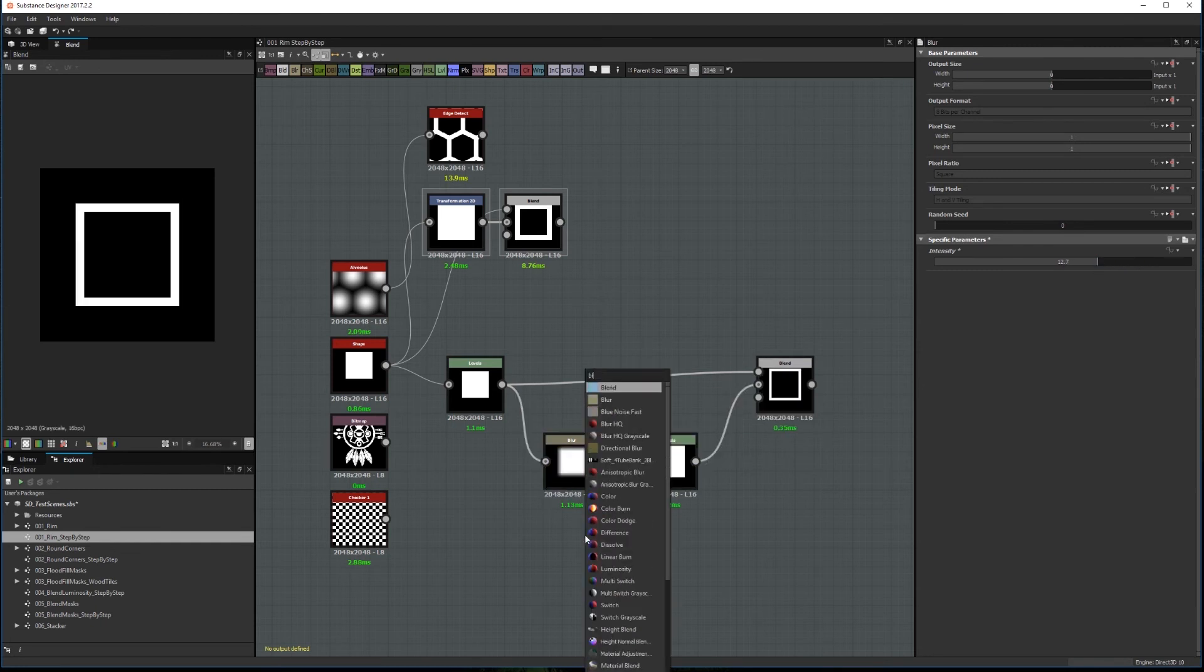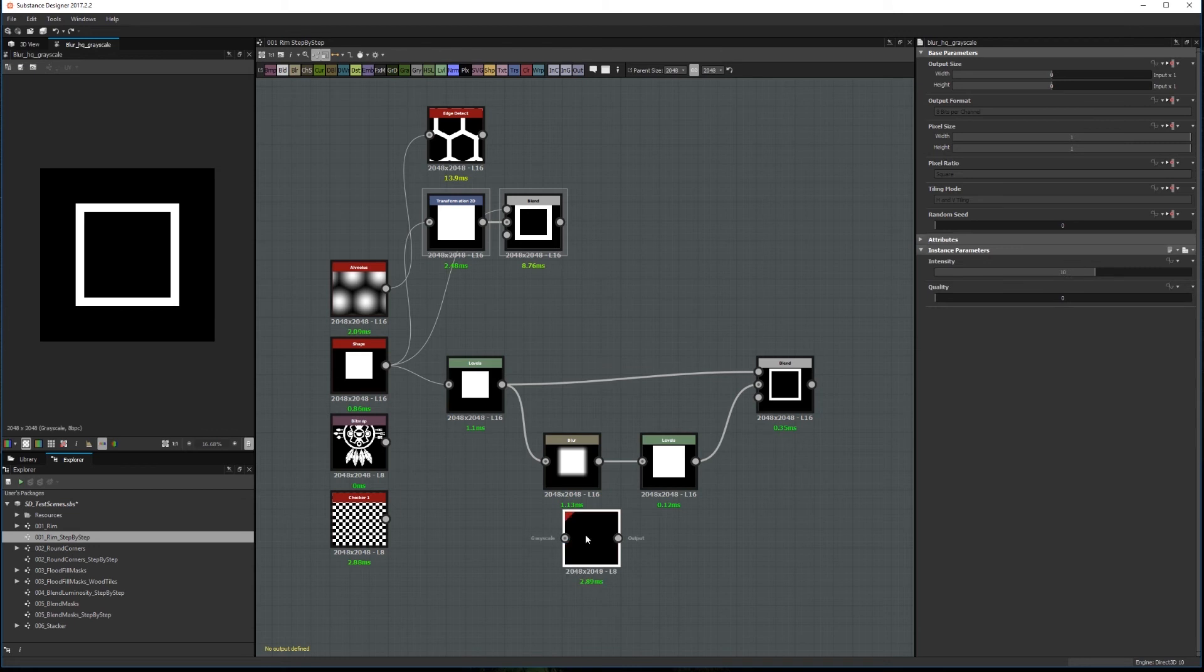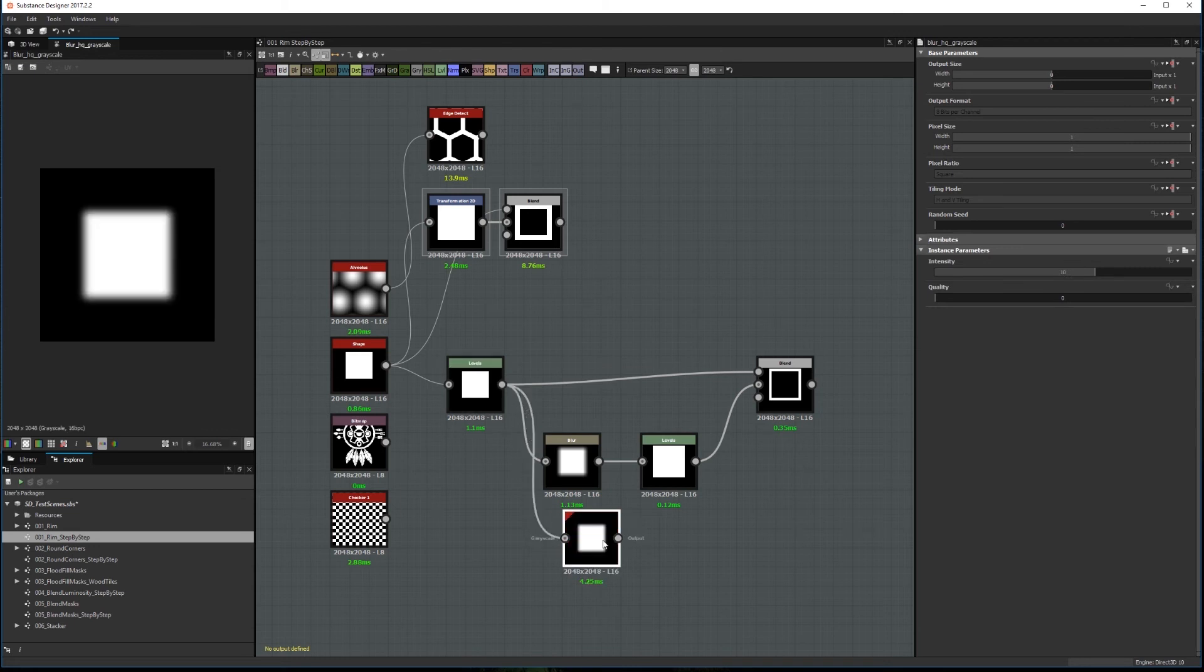If you don't want sharp edges when using this method, you can use a BlurHQ node instead of the normal blur. Just be sure to set up the quality to 1.